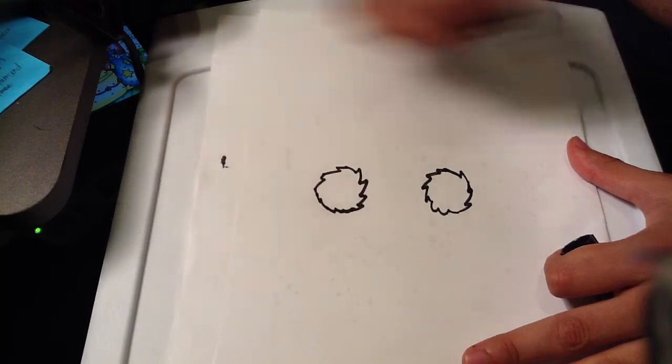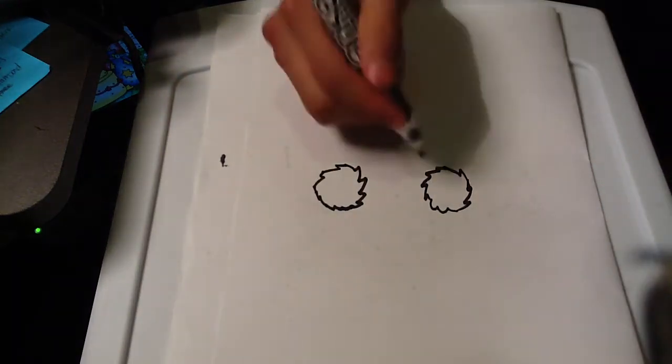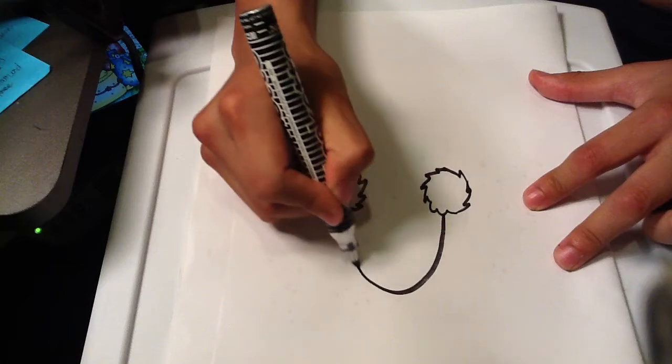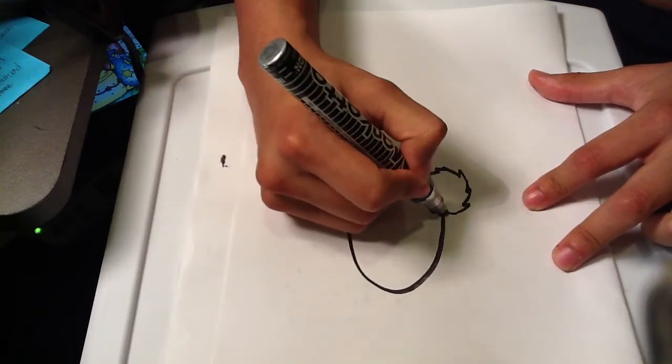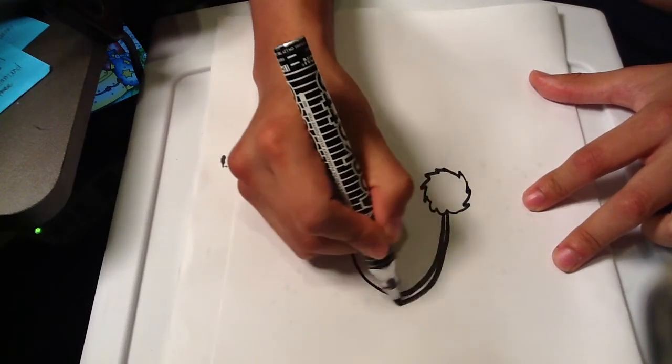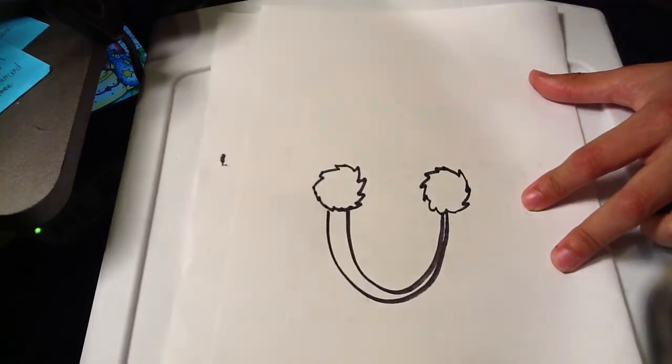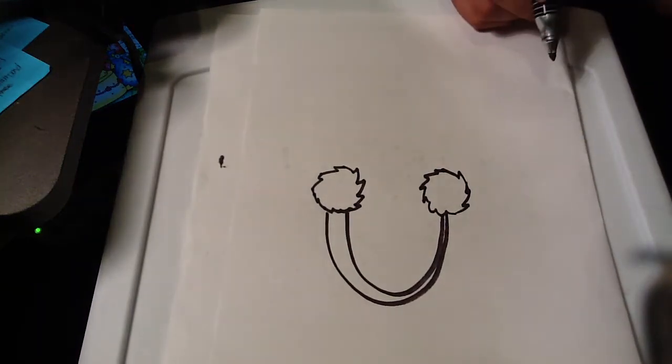Don't worry about how it looks, just kind of make the lines random. And you connect them with an upside down U. And that's pretty much it.